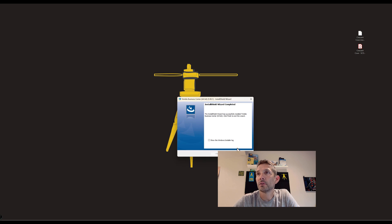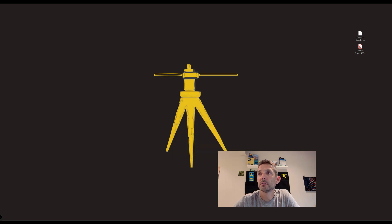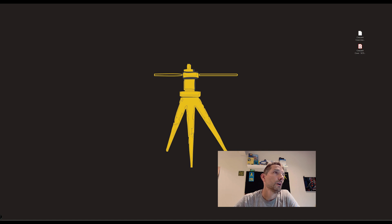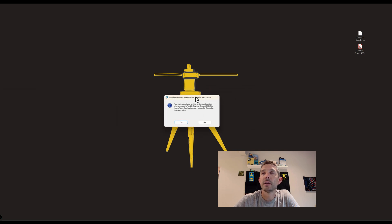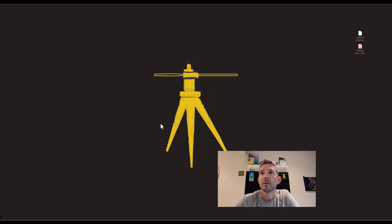It's successfully installed, so I'm going to hit finish. Again, it prompted to restart. I'm going to do that later.